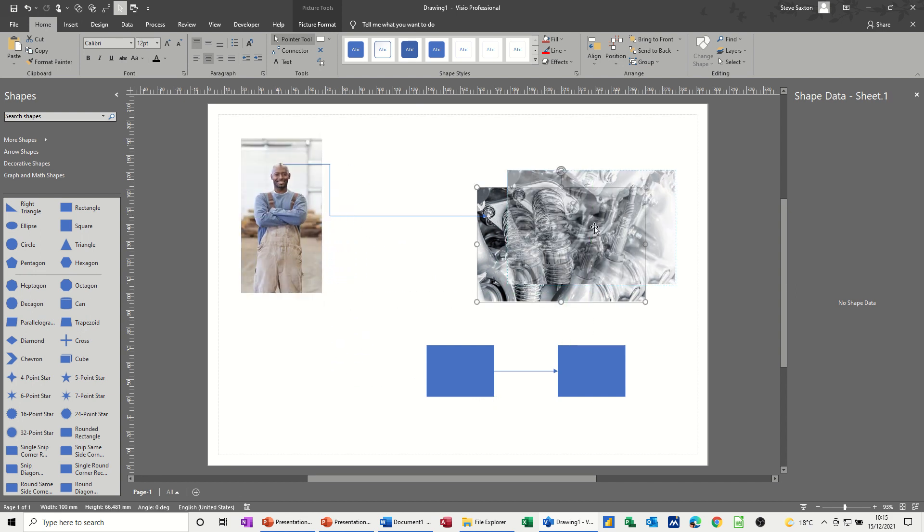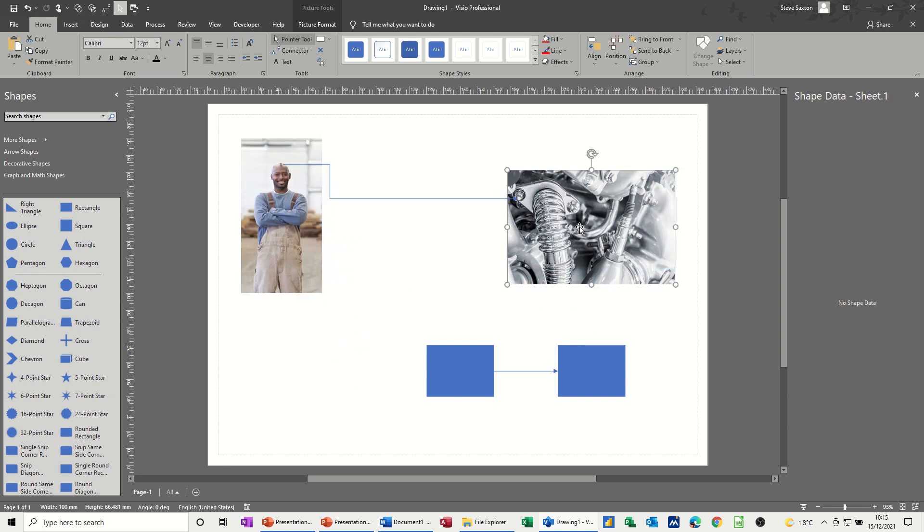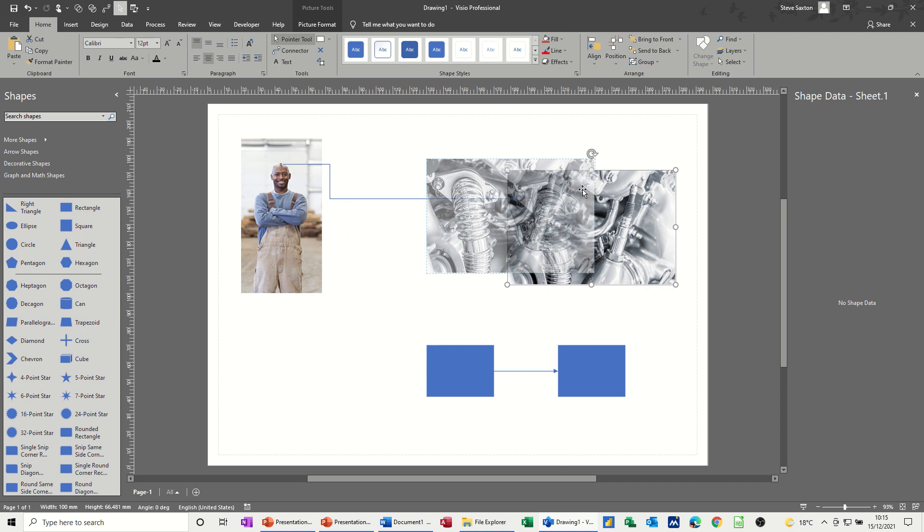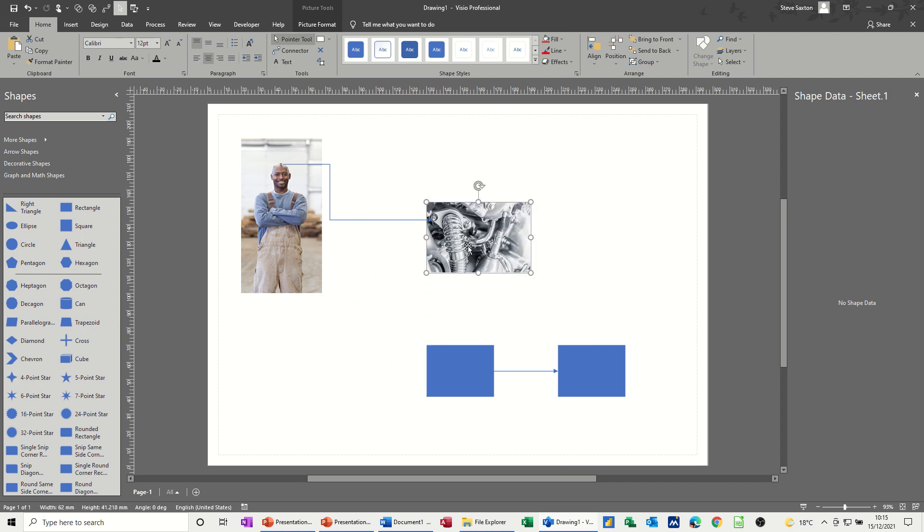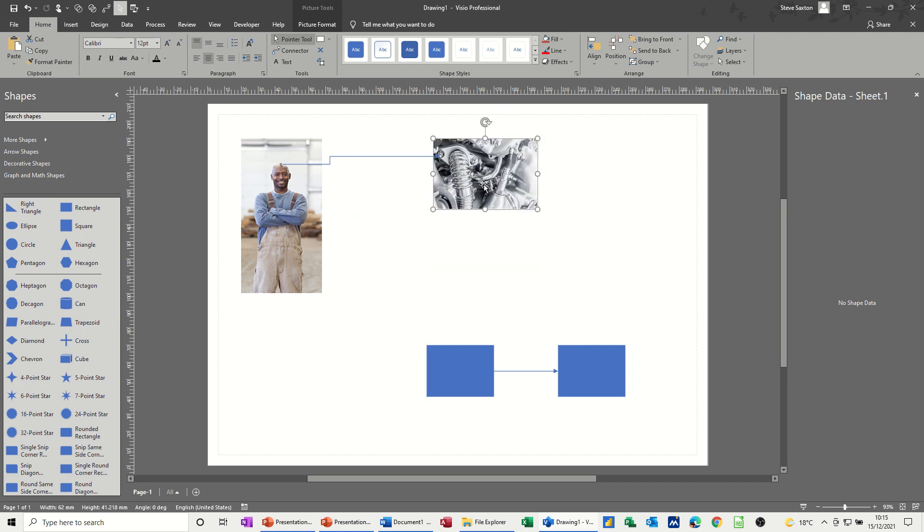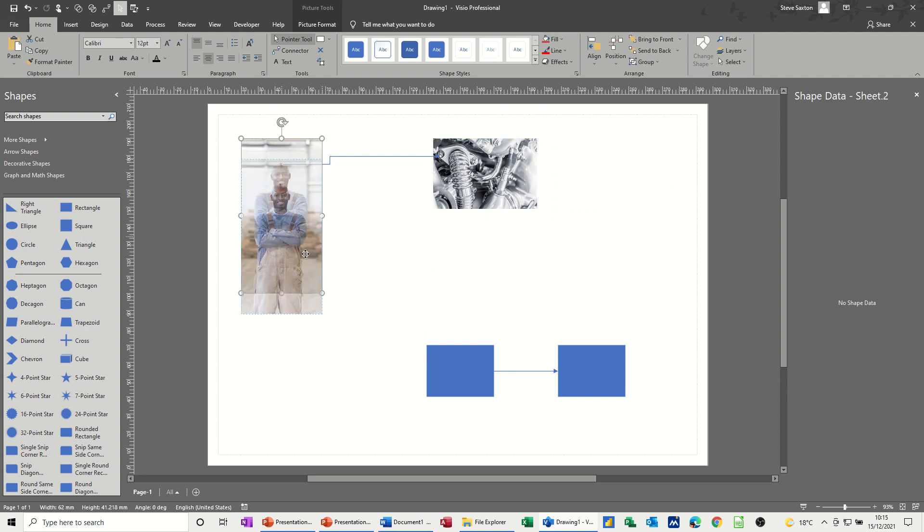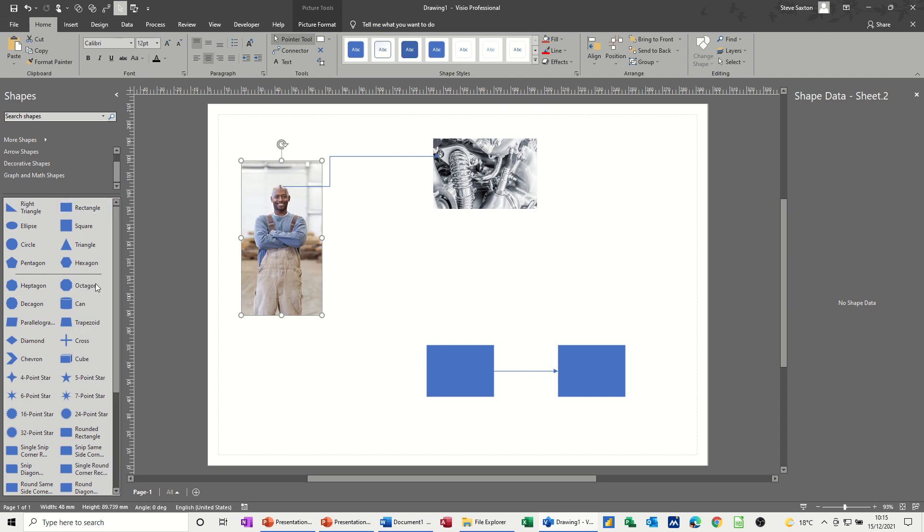And on this one that's also worked fine. So sometimes, like the first time I did this, you have to play around with the connection tool because it didn't stick and I think that was because I didn't have the shape highlighted when I was doing it. So that's how you connect up to non-Visio shapes if you're bringing photographs in or images in like an engine.